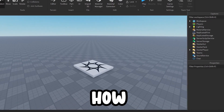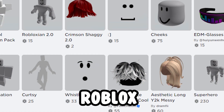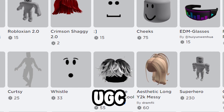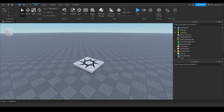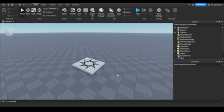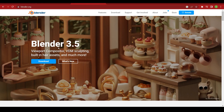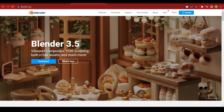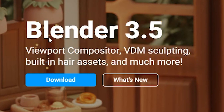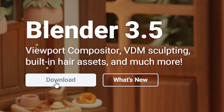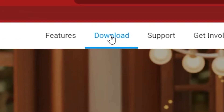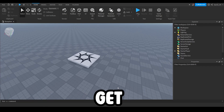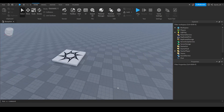In this video I'm going to show you how to make a Roblox UGC item. For this you're going to need two softwares: Roblox Studio and Blender. If you don't have Blender you can come to blender.org — I'll link it in the description — and download it by just clicking the download button.